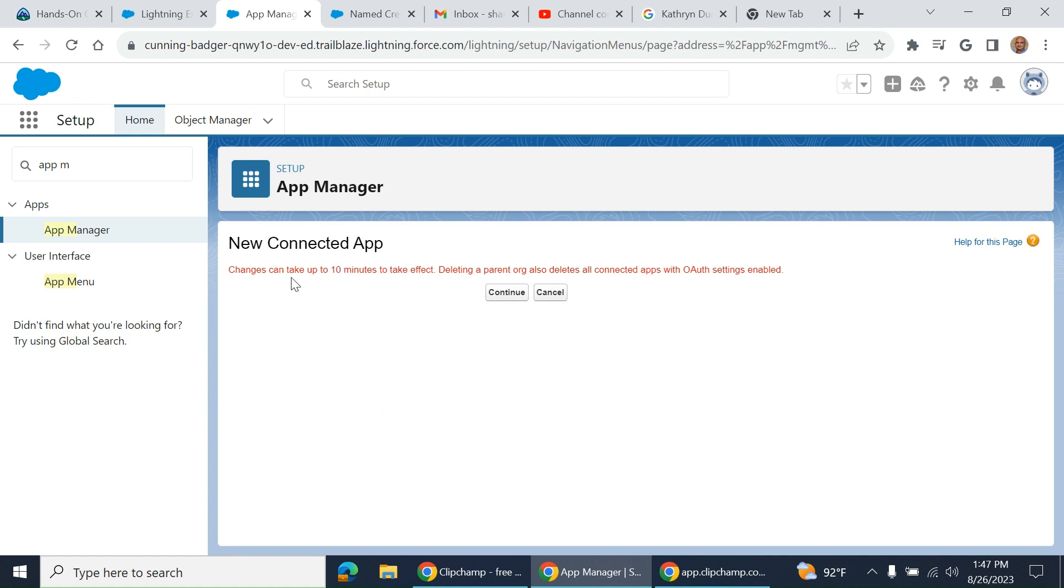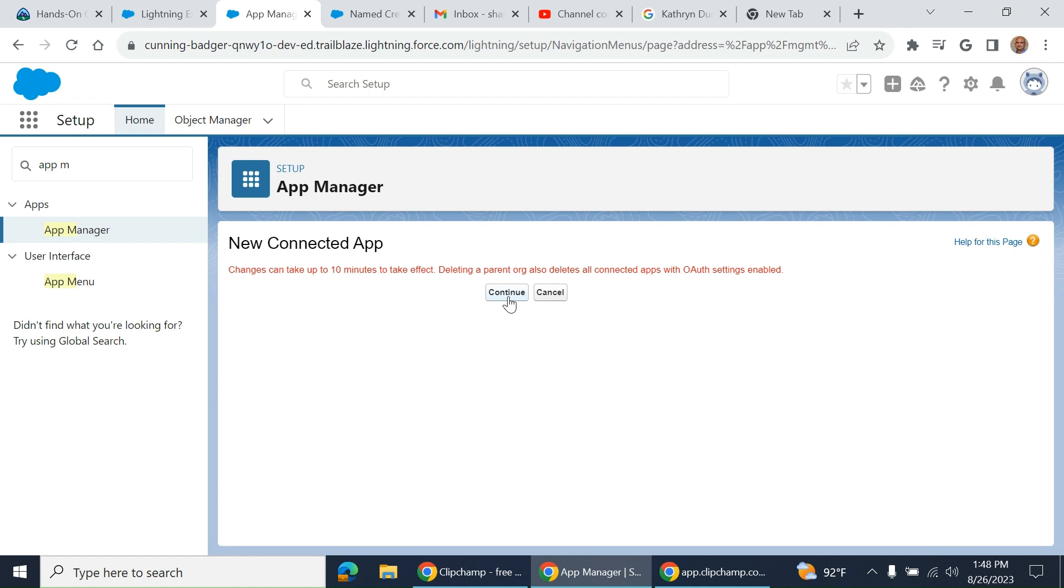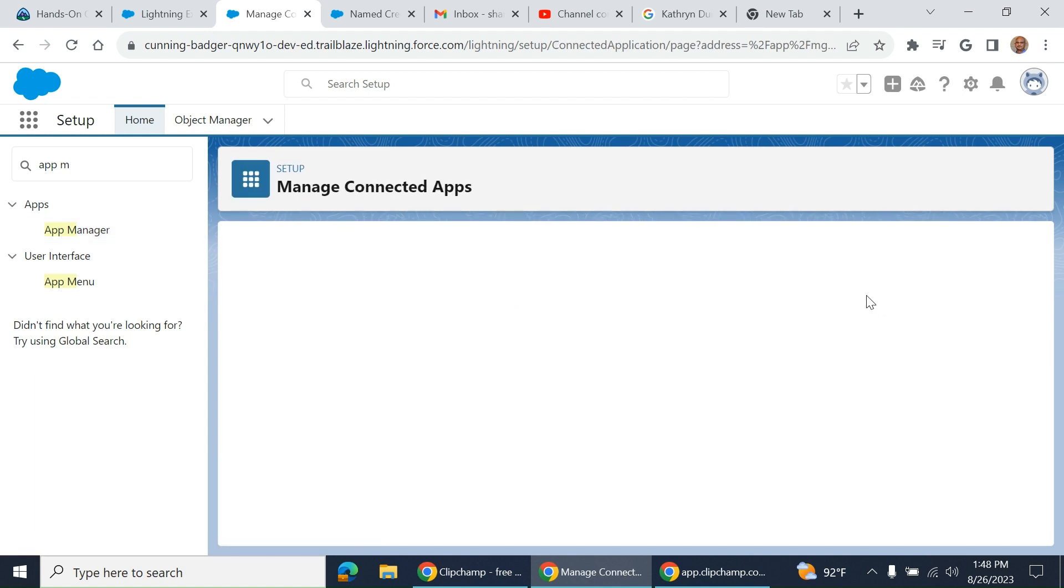Changes can take up to seven minutes to take effect. Deleting a parent also deletes all the connected apps with OAuth settings enabled. So it might take time to get it activated—it's happening behind the scene.